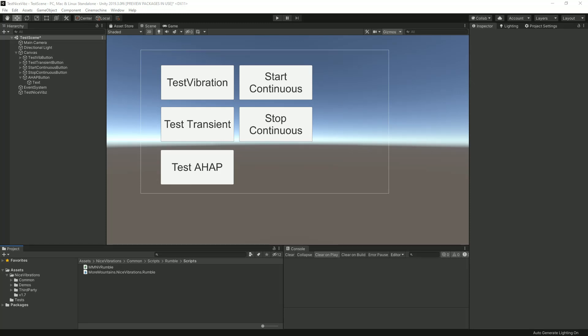Hello and welcome to part 6 of these Nice Vibrations tutorials. This is also going to be the last part, at least as far as the 3.0.1 is concerned. So I'm in Unity right now in the state we left the project the last time, and today I'm gonna focus on showing you some platform-specific instructions and methods.